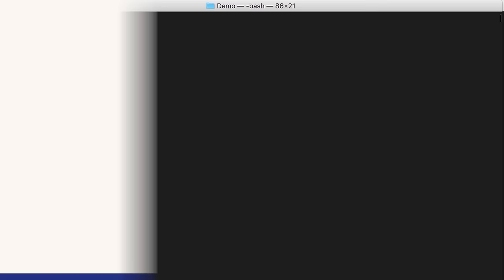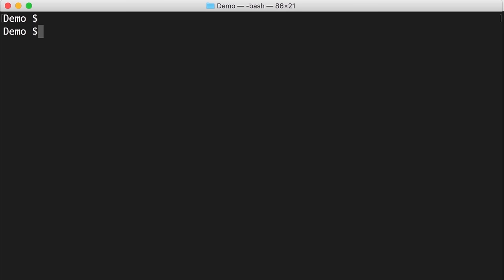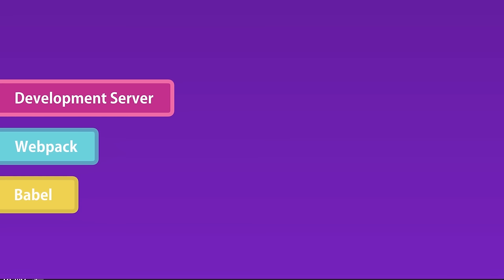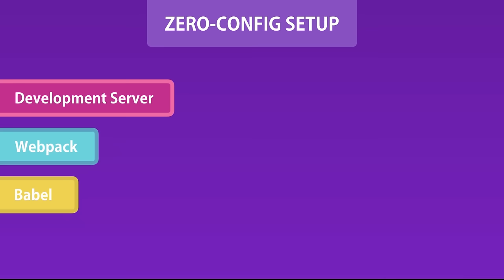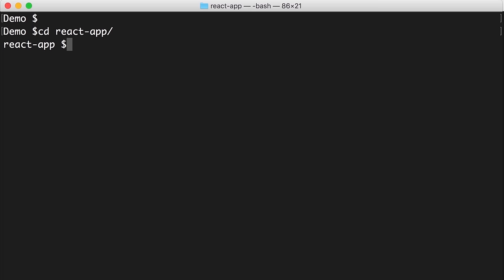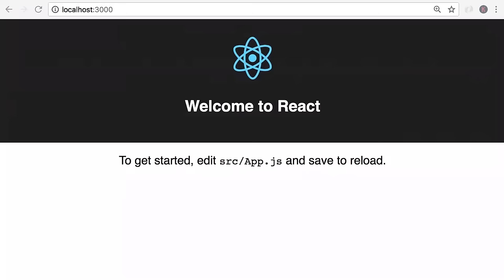Let's use the create-react-app package to create a new React application. In the terminal, run create-react-app and name the app react-app. This will install React and all third-party libraries needed, including a lightweight development server, Webpack for bundling files, Babel for compiling JavaScript, and other tools. All configuration is done for you automatically. If you need to customize configuration for production, you can always eject by running npm run eject.